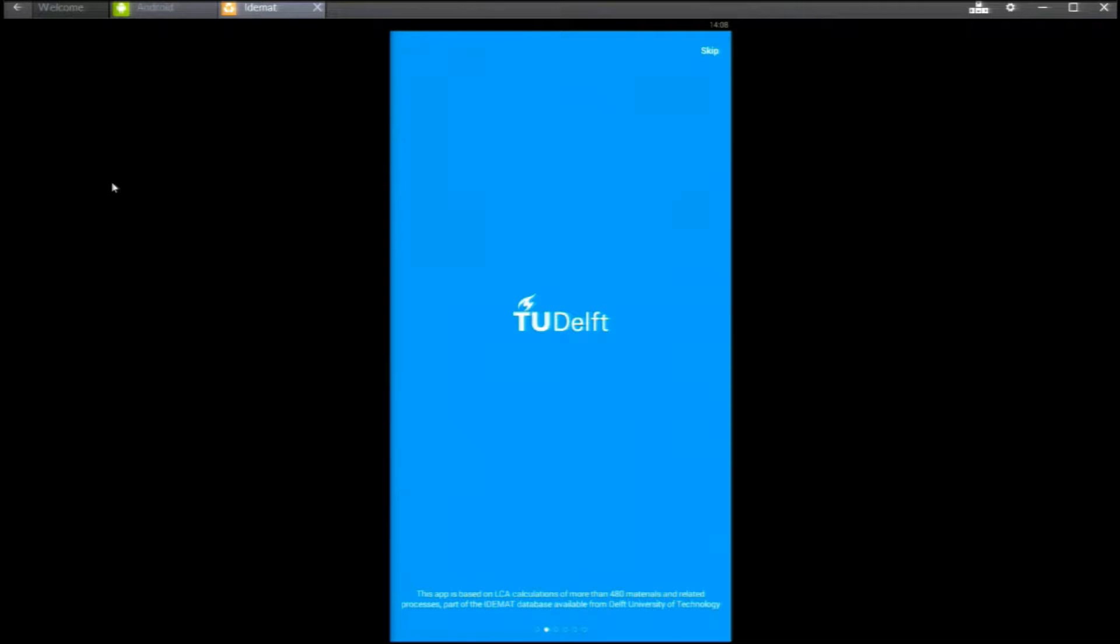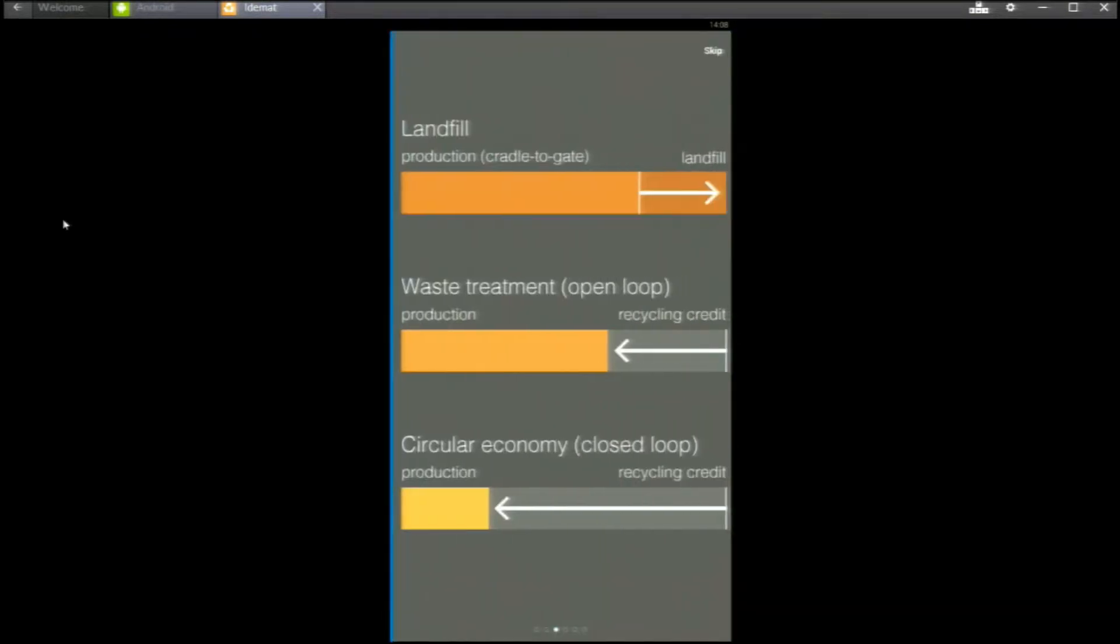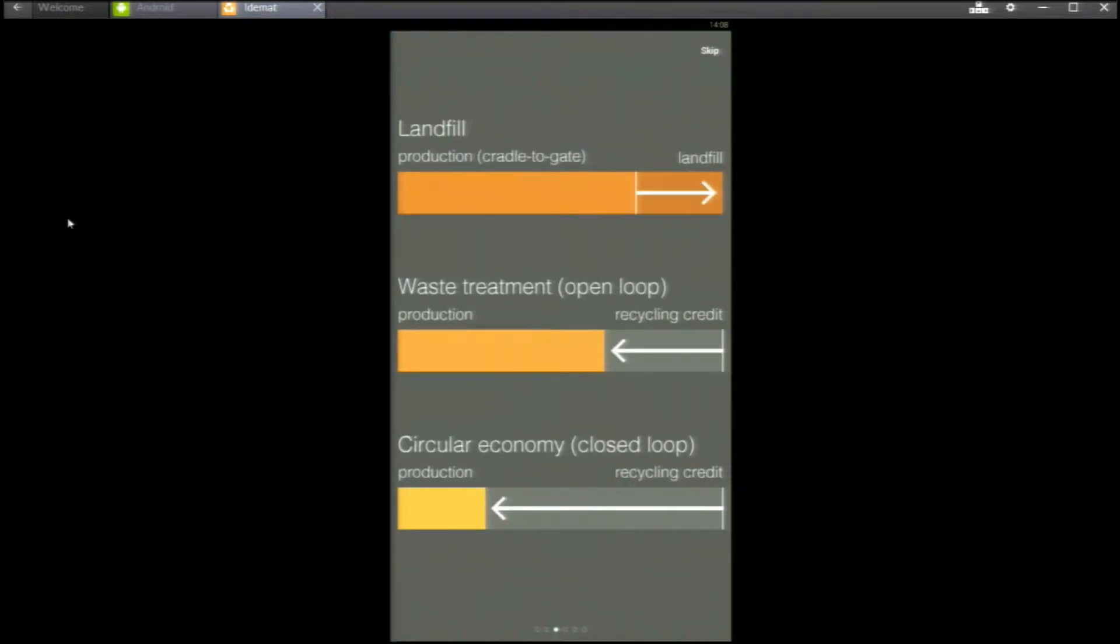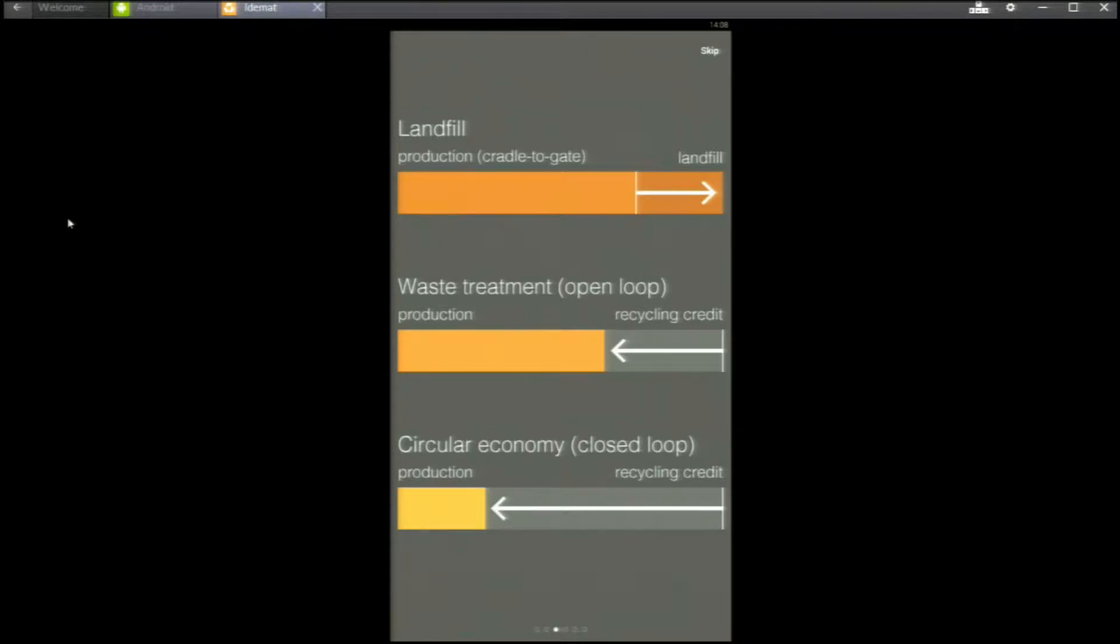This is a selection of the big IDMAT database used at Delft University of Technology. You will see bars at the selection screens. The length of the bar is proportional to the environmental burden of the material.